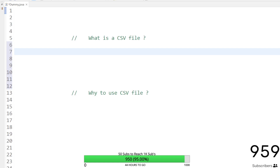Hello everyone, welcome to my channel Selenium Tech Automation. In this video I am going to discuss what is a CSV file, why to use a CSV file, and after that how to read test data present inside a CSV file. First we will discuss what is a CSV file before starting our actual discussion.